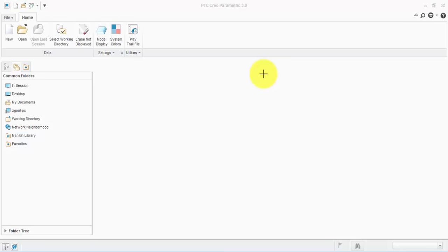Hello everybody and welcome to this new tutorial. I'm creating this tutorial based on the request of my friend Ayesha Marouf. So let's start with a new assembly file.